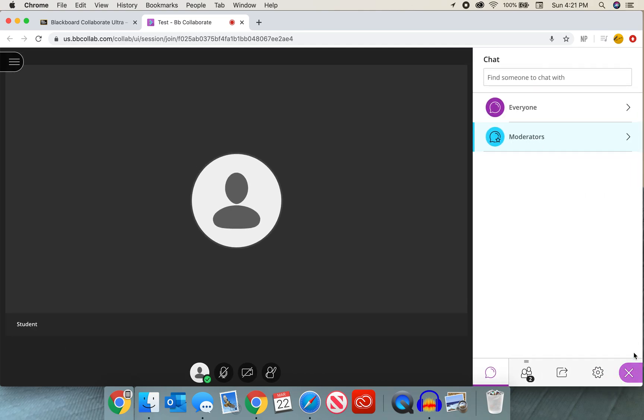Once we do that we'll see a few icons that we should be familiar with. The first is that little thought bubble that we all know as the chat box. Here we can chat with everyone in the class.